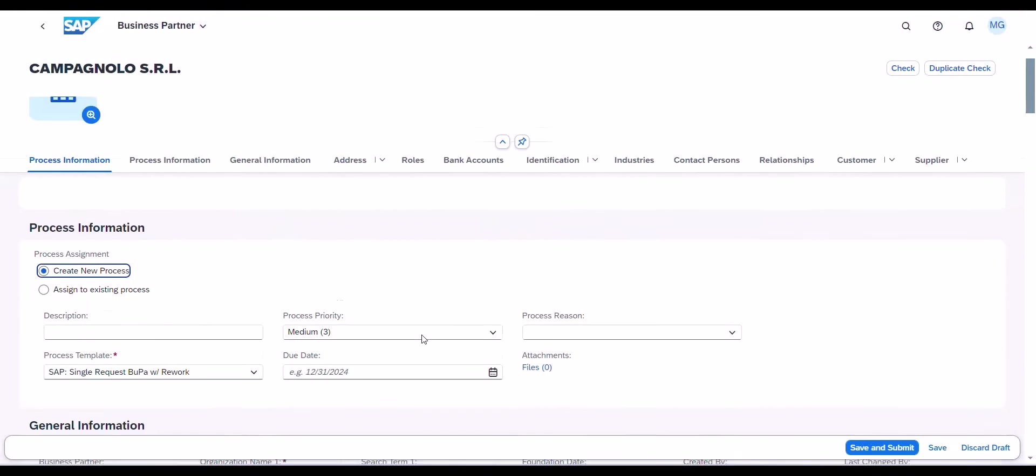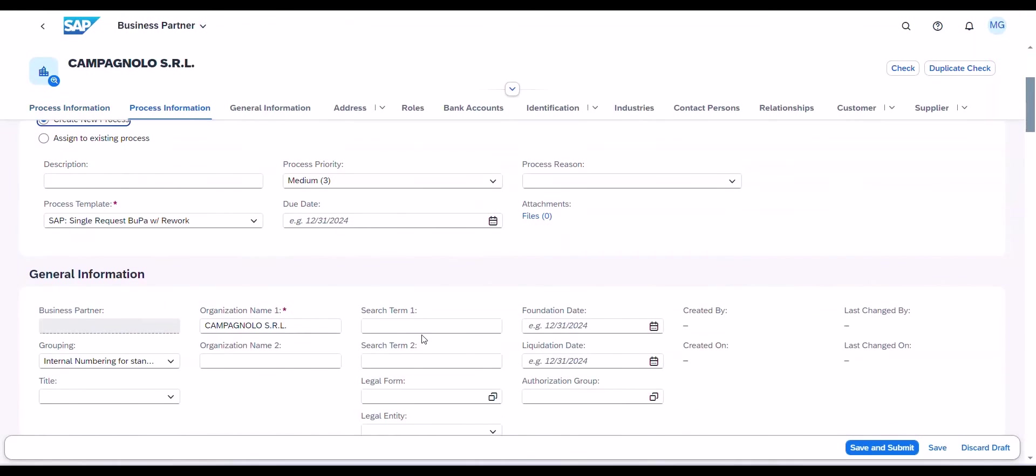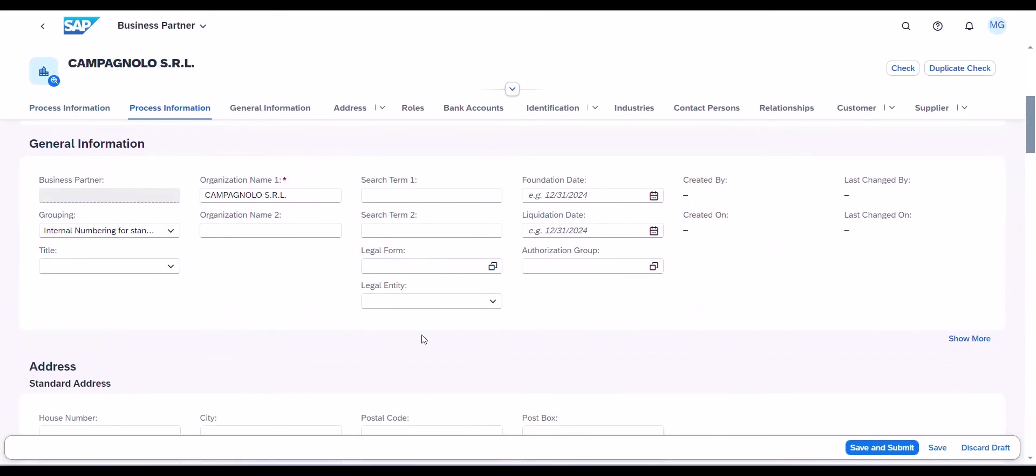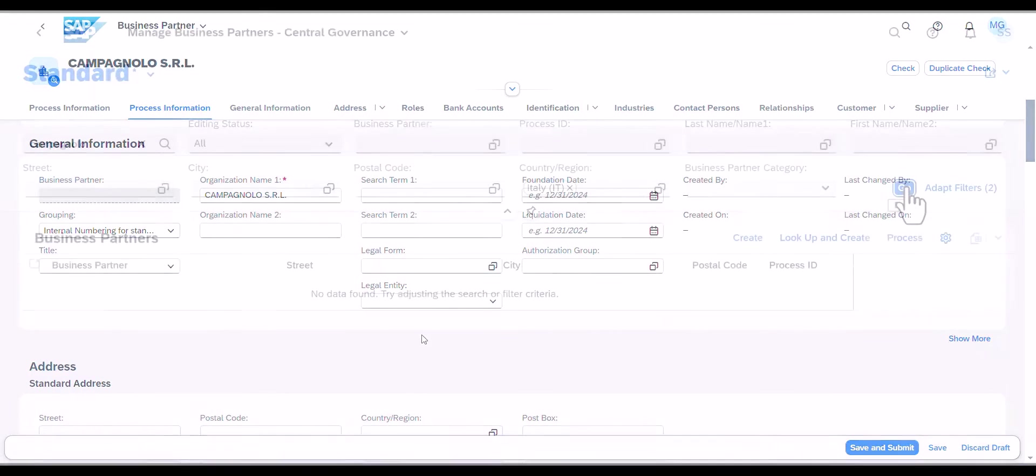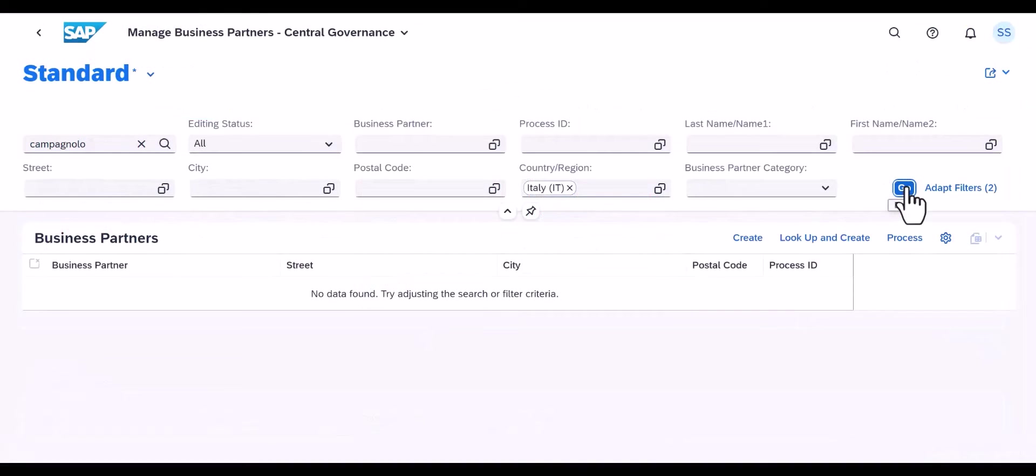Instead of entering all data manually, the master data specialist can retrieve relevant information from proven sources and auto-populate the record. This substantially speeds up data entry whilst ensuring high data quality.